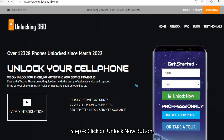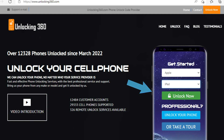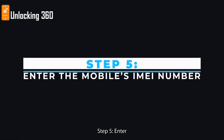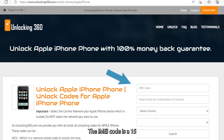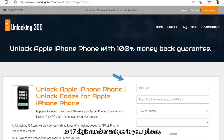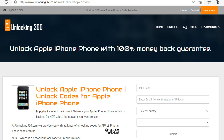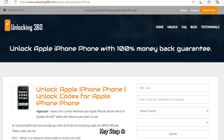Step 4: Click on the Unlock Now button. Step 5: Enter the mobile's IMEI number. The IMEI code is a 15 to 17 digit number unique to your phone, which you can obtain by typing *#06# followed by the call key.